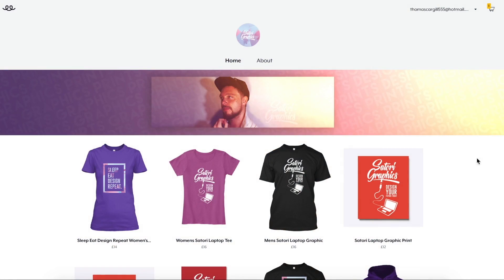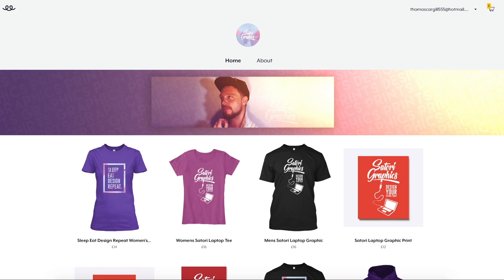Before we start, I quickly want to remind you guys that if you want to help out my channel here at Satori Graphics, head over to my Teespring store and check out my prints and t-shirts that you can purchase to show your appreciation. Also, if you missed yesterday's video on how to design a logo using the shape builder tool, go back and check that out on my channel — there's a really cool video on the logo design process using the shape builder tool.